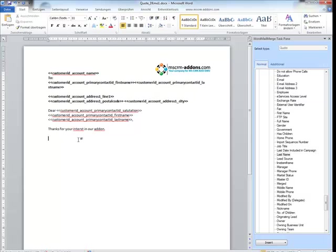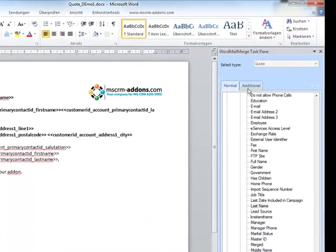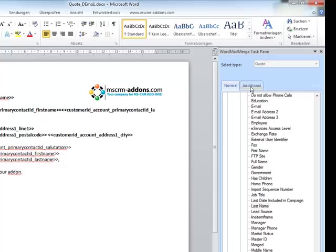Once the cursor is placed we can go ahead inserting the table by choosing the additional tab in the task bar.